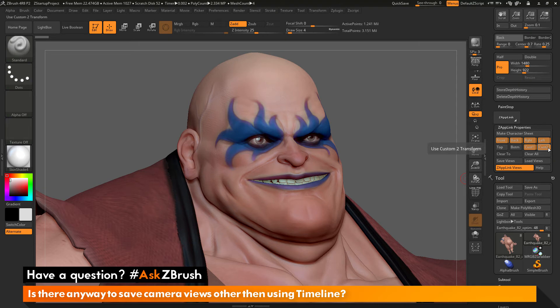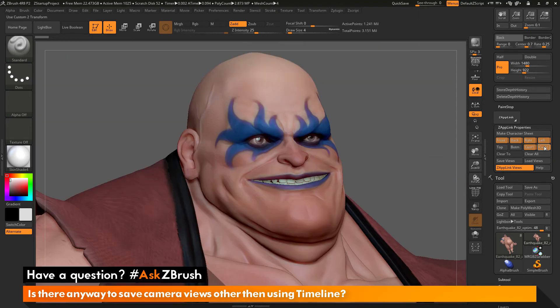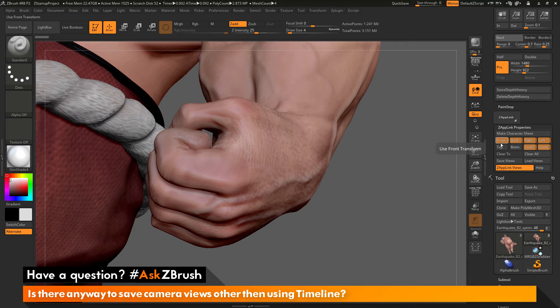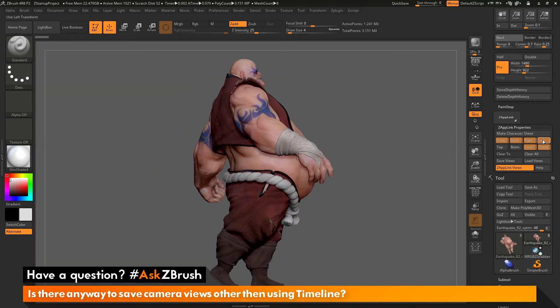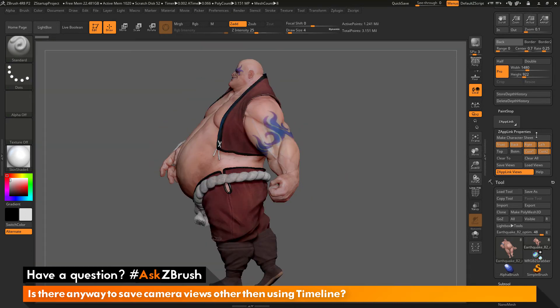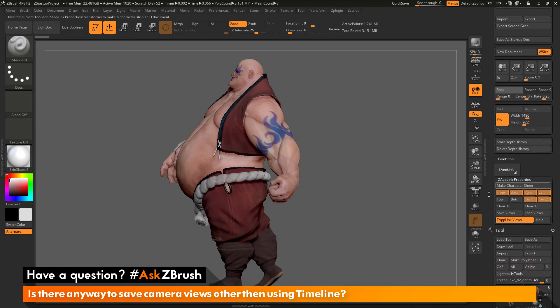And then if I want to go to his hand, I can press Custom Two and it's going to take me right to his hand. So you can use these options in the ZAP Link properties here in the Document palette to store custom views, and you won't have to use timeline.